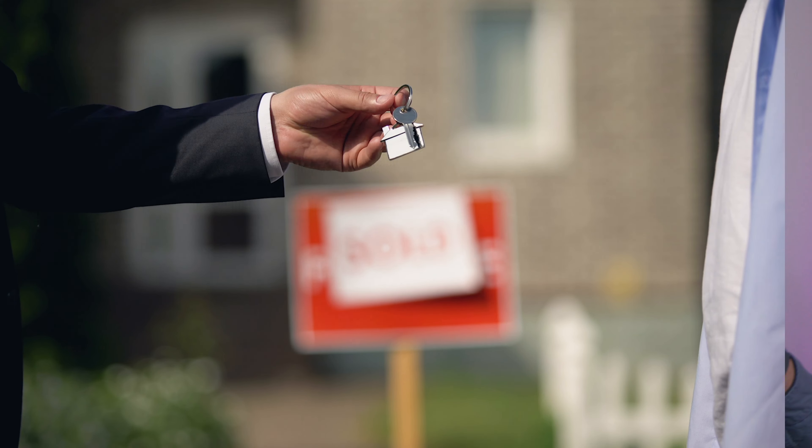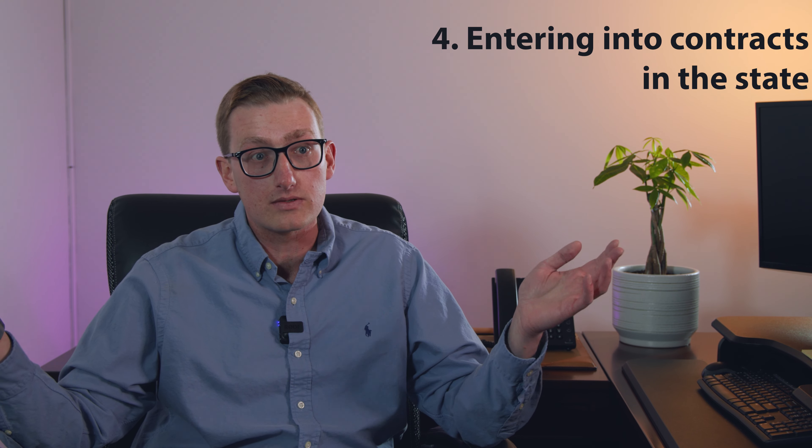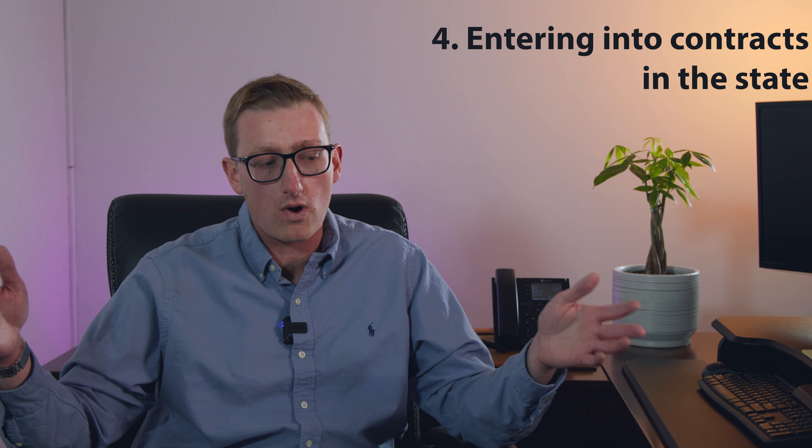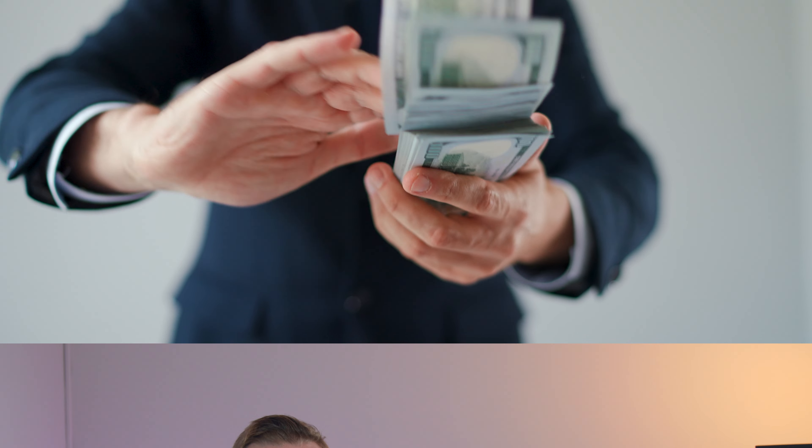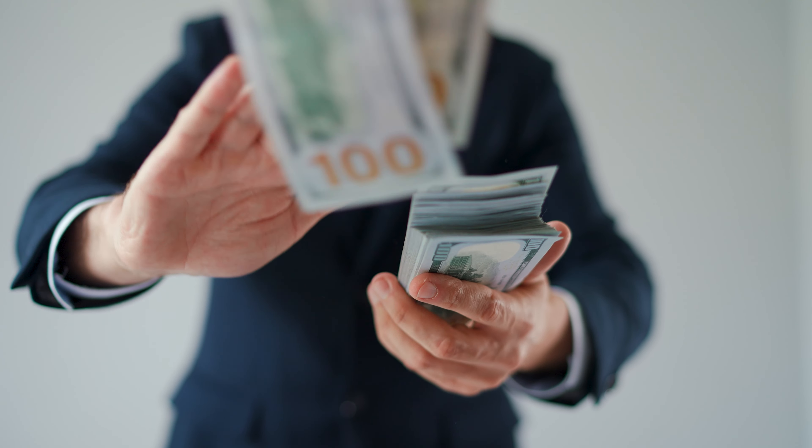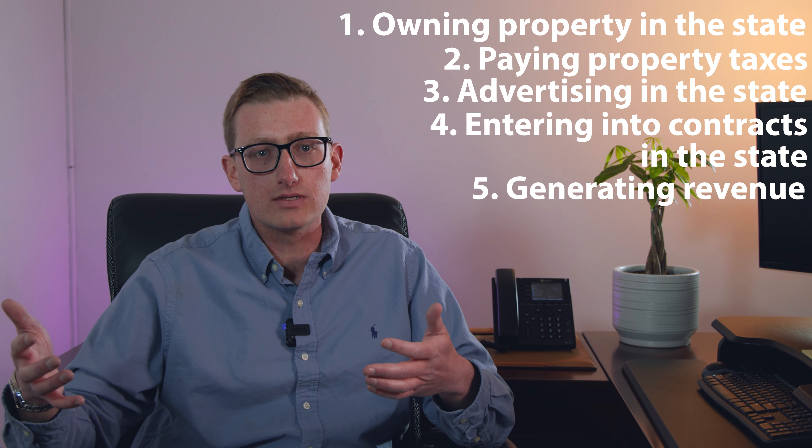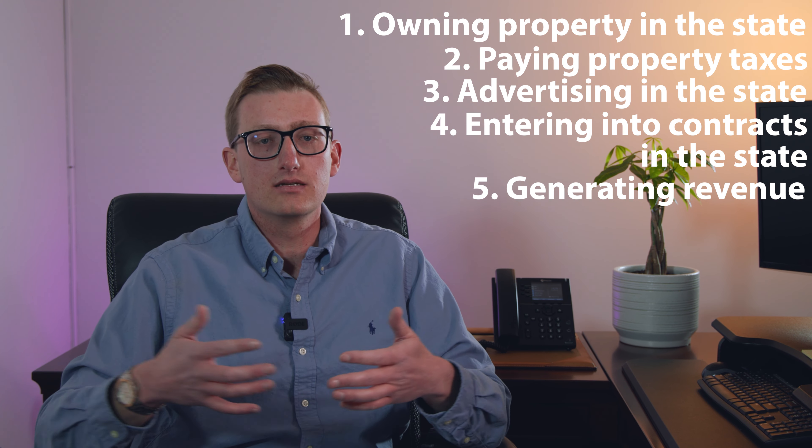Another one is entering into contracts in that state. When you own the property, you're going to enter into a lease agreement with the tenant in California, and they're going to be living in California. So that constitutes doing business as well. And another one is that you're generating revenue in that state. When you own the rental property, you're collecting rents from tenants. And that's another thing that constitutes doing business.